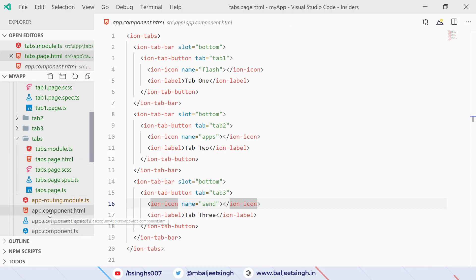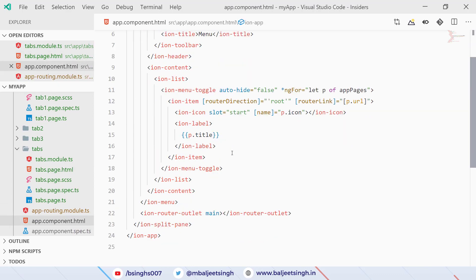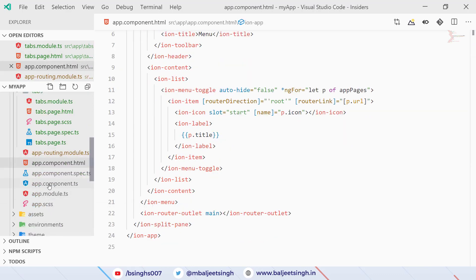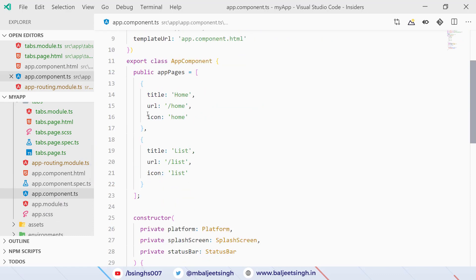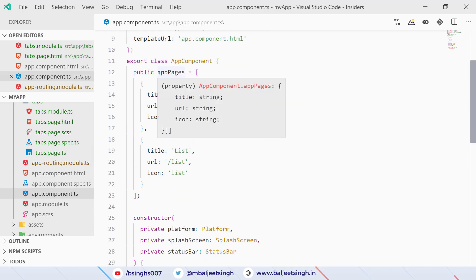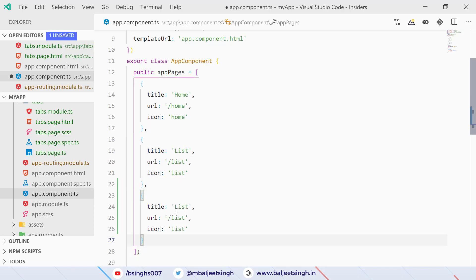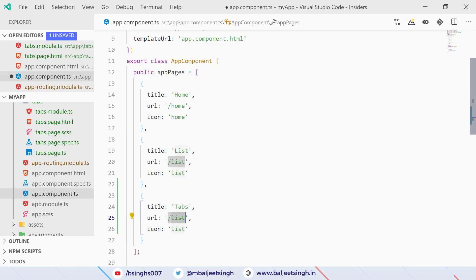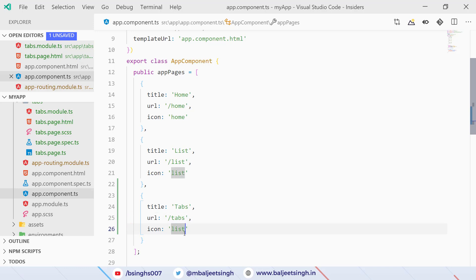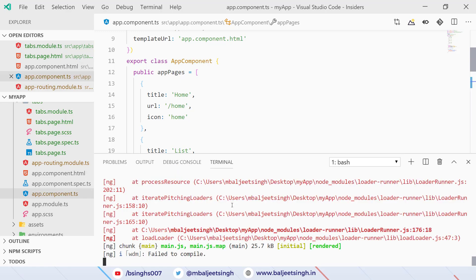Now we go to app.component.html, then app.component.ts, and inside appPages we add a route for our tabs. We copy an existing entry, set the title to 'Tabs', the URL to '/tabs', and use the 'list' icon. We save it and open the terminal to restart the server by running 'ionic serve'.